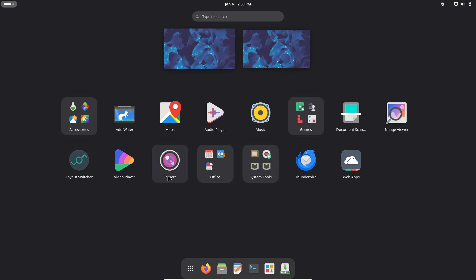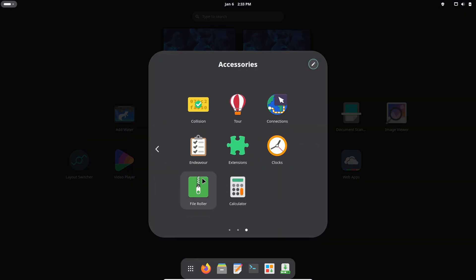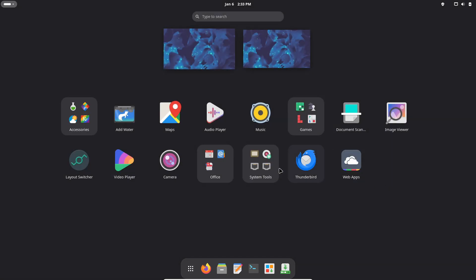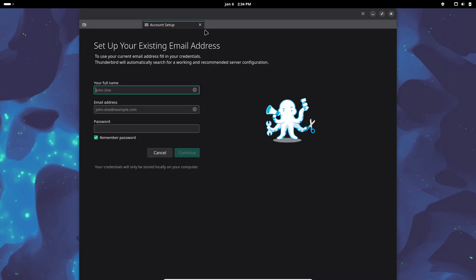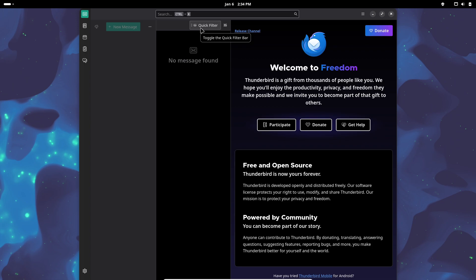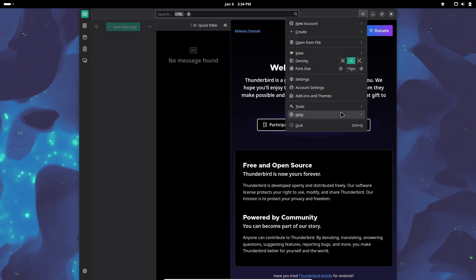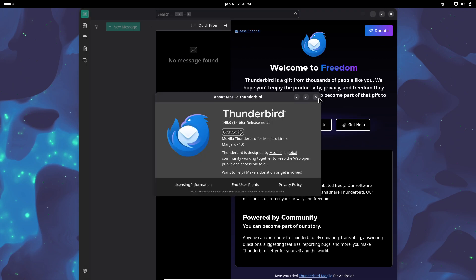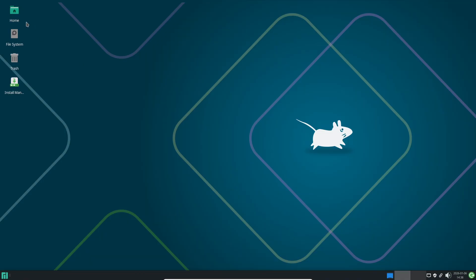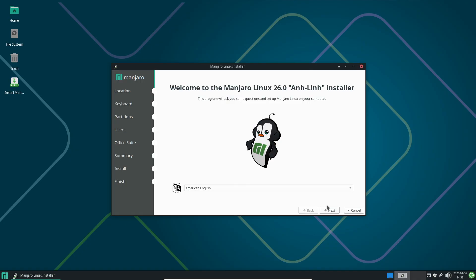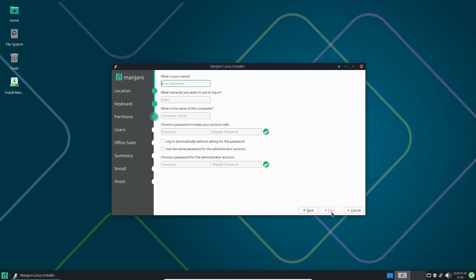Manjaro 26.0 is available as live ISO images for XFCE, KDE Plasma, and GNOME. Each edition offers full and minimal variants, giving users control over pre-installed software. These ISOs are intended for new installations or fresh deployments on new hardware. Manjaro follows a rolling release model, so existing users do not need to reinstall — simply update using your preferred graphical package manager or run the standard update command in a terminal.